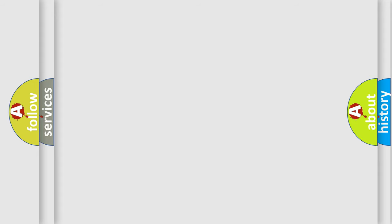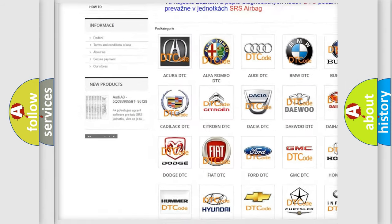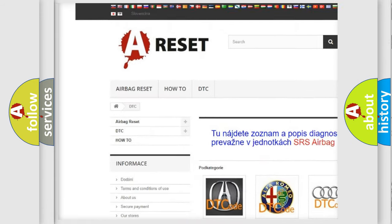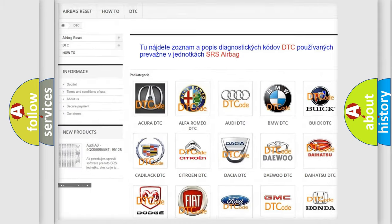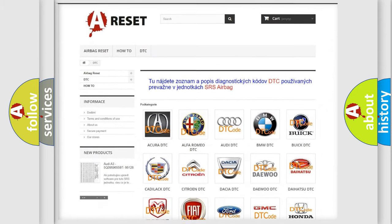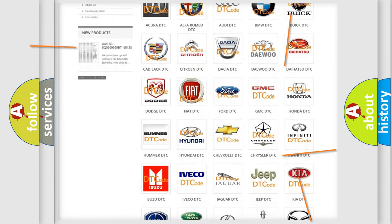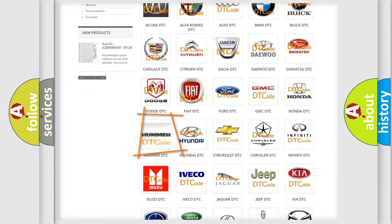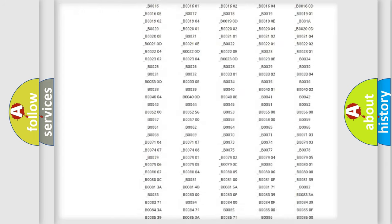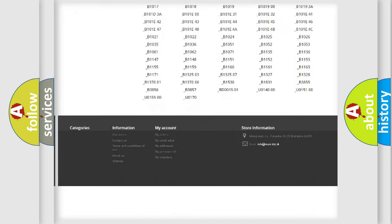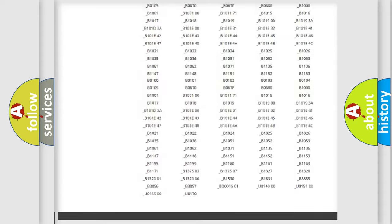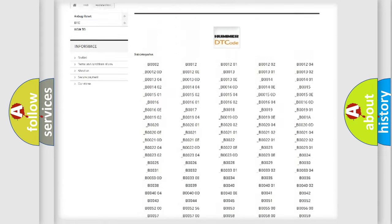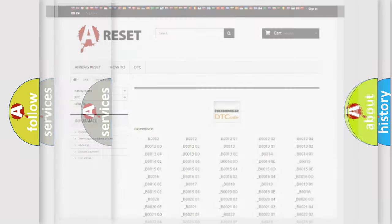Our website airbagreset.sk produces useful videos for you. You do not have to go through the OBD2 protocol anymore to know how to troubleshoot any car breakdown. You will find all the diagnostic codes that can be diagnosed in vehicles.